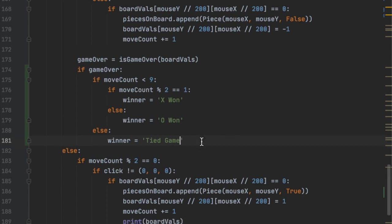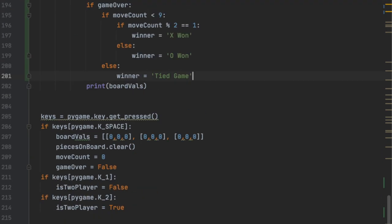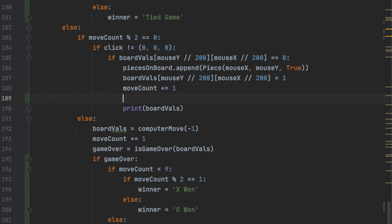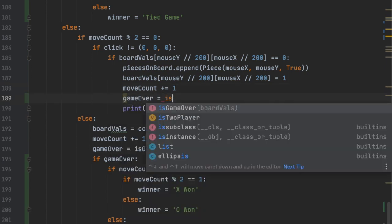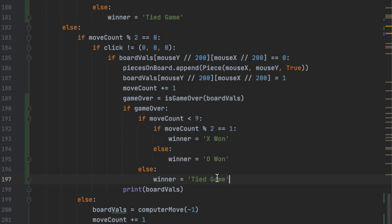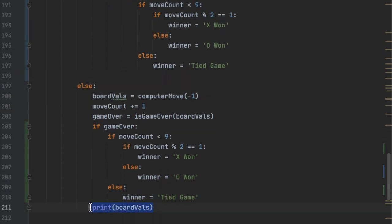We copy that winner-assignment code and paste it in all the other places where we check if the game was won. There was also a missing game over check in the if statement where we're playing against the computer and it's the player's move - we add `game_over = is_game_over(board_values)` and paste in the winner check there too. We also comment out the print statements that were there for debugging so they don't fill up the output.